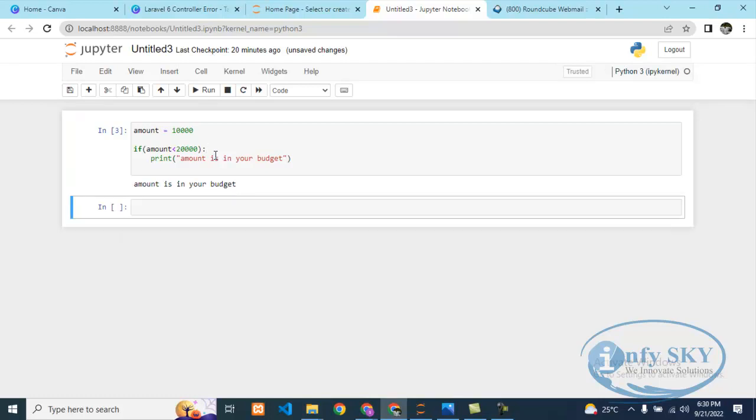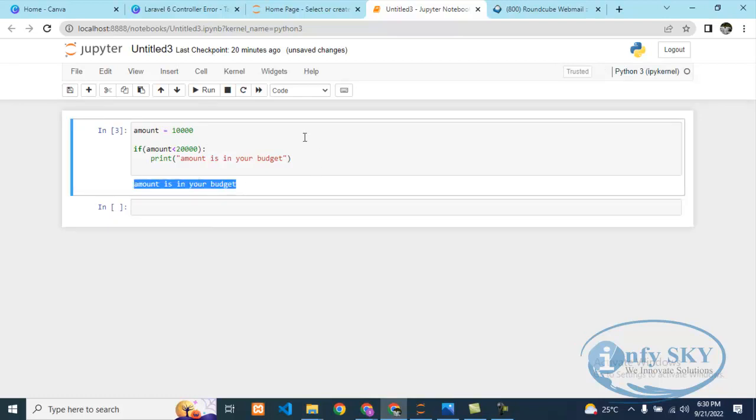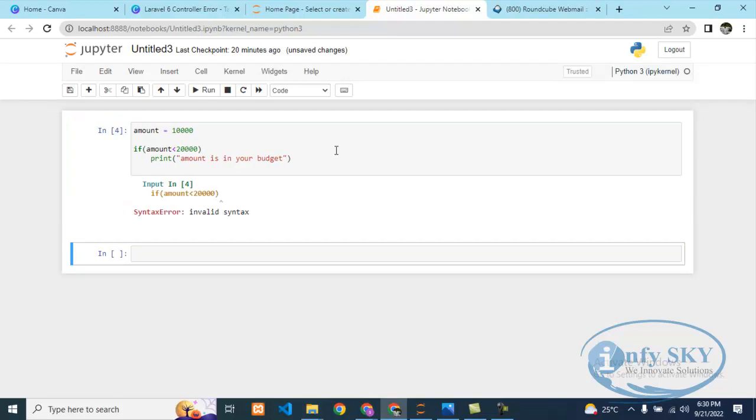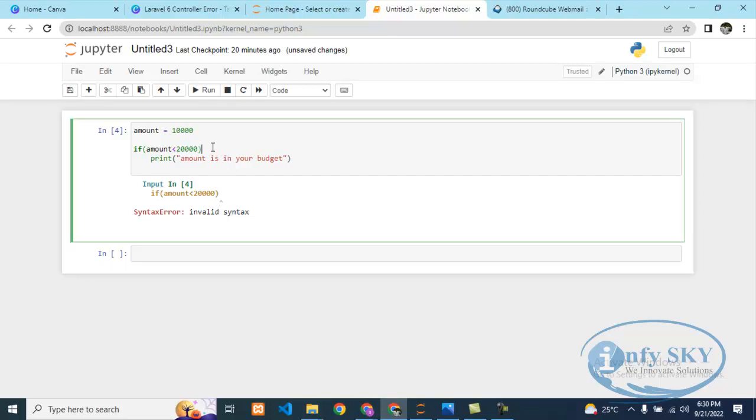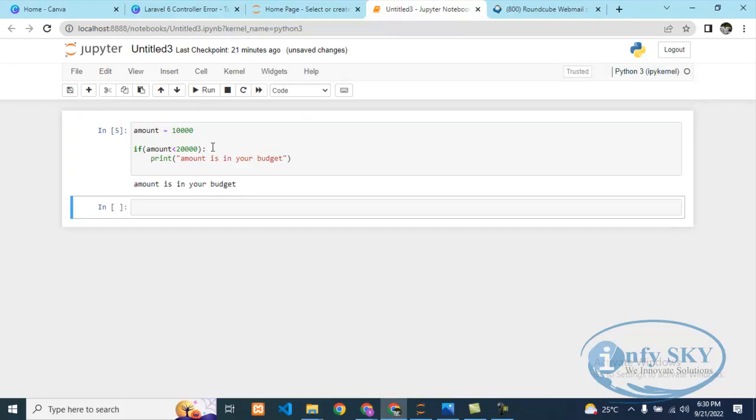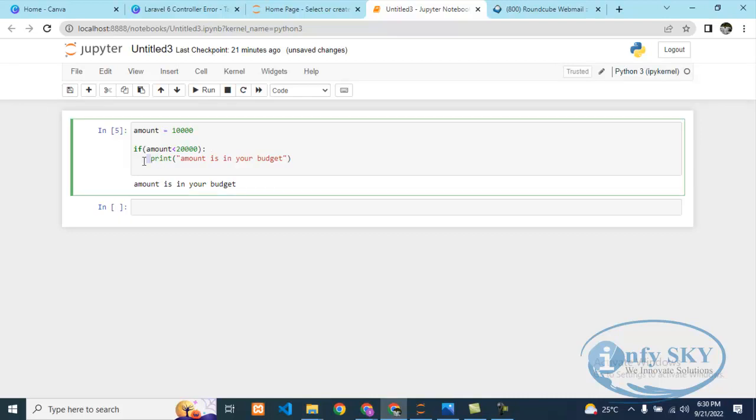So suppose if you got any syntax error then check the syntax where you're facing issue. Sometimes it is giving arrow mark here, but sometimes there will be something different missing but it will show here, so you need to check clearly. If using loop, compulsory you need to use colon and indentation should be there.